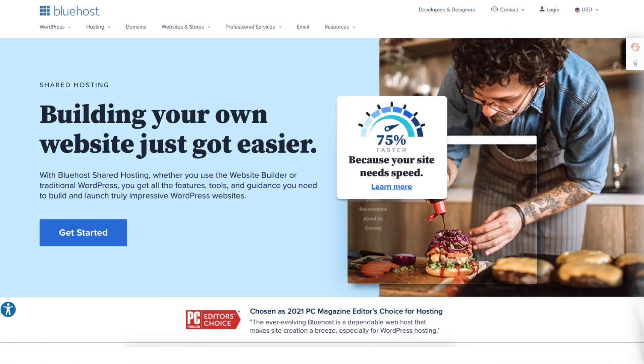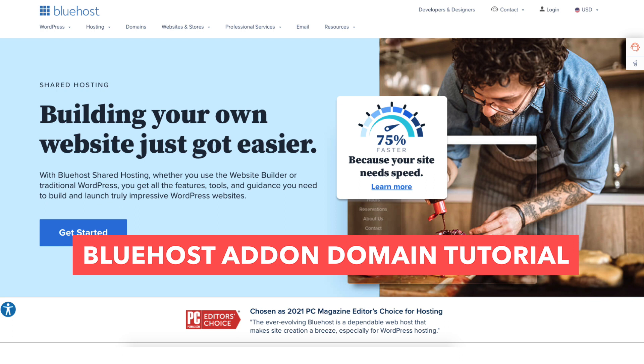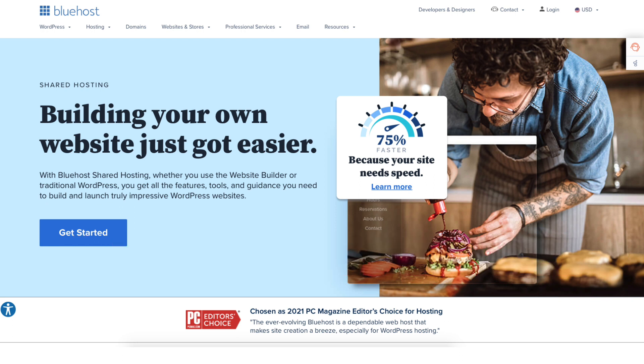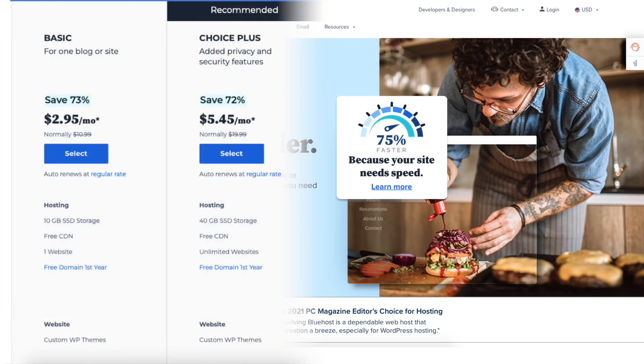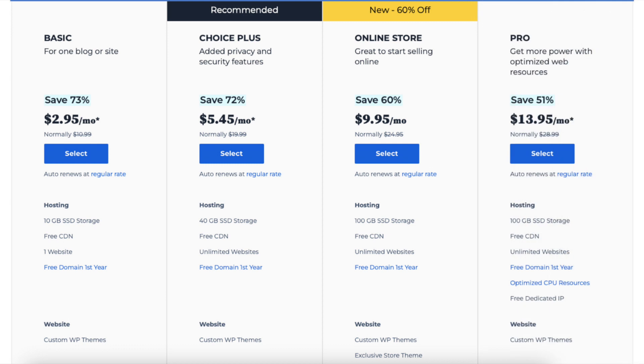Let's get started with the Bluehost add-on domain tutorial. To add an add-on domain with Bluehost, you'll need to have purchased a web hosting plan that offers unlimited websites.